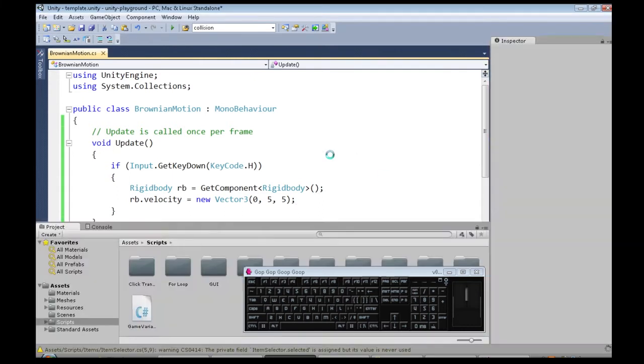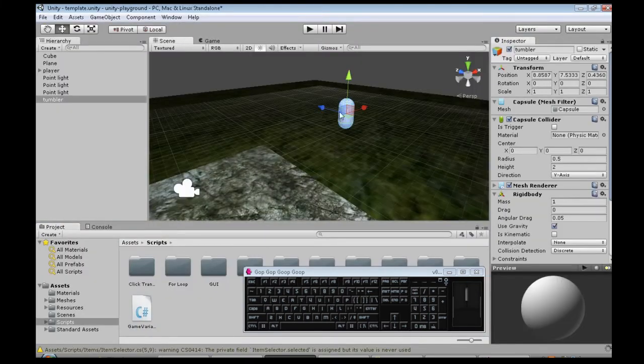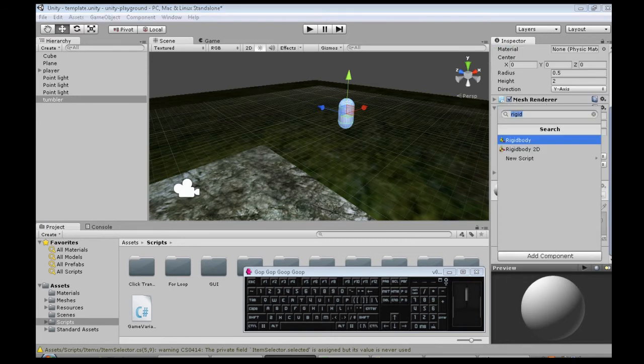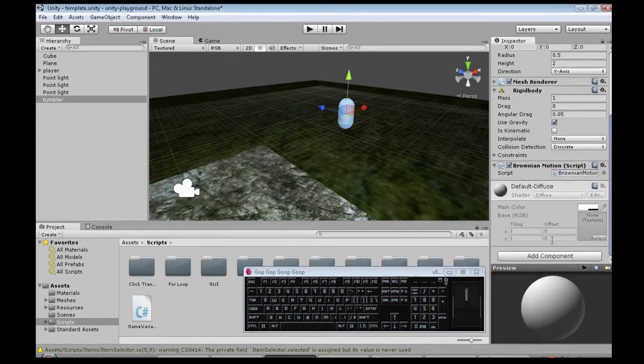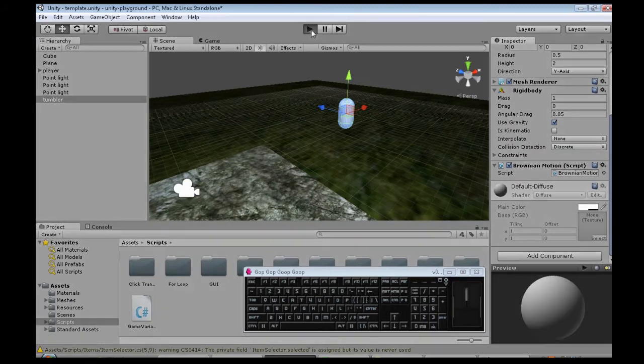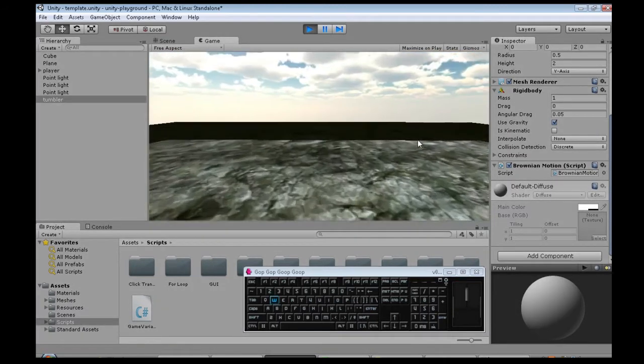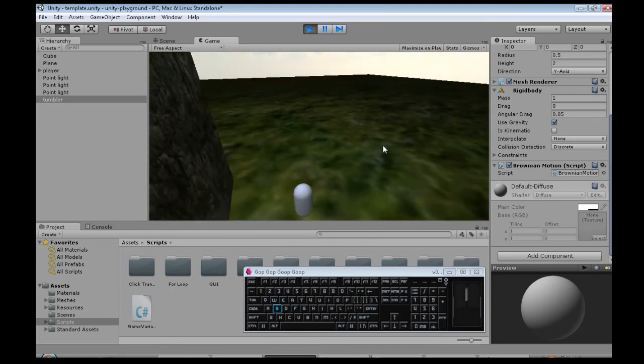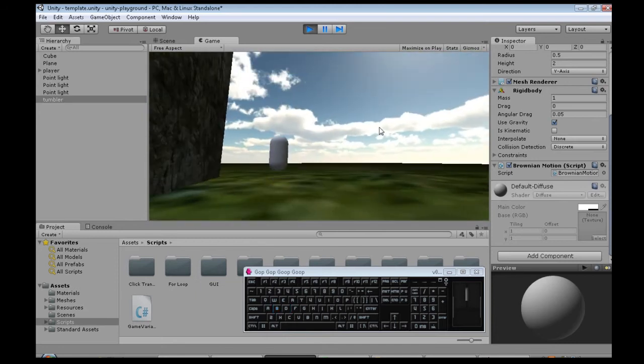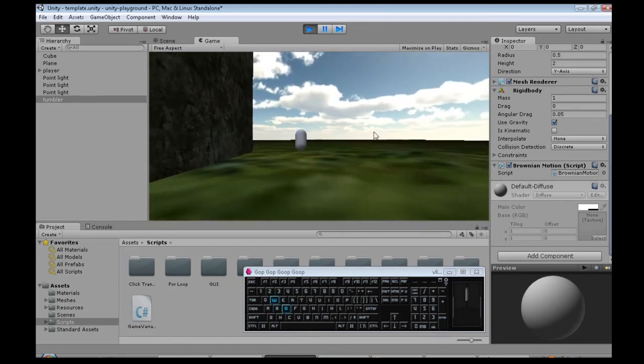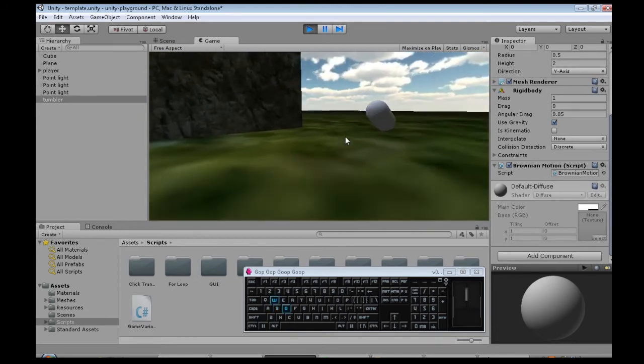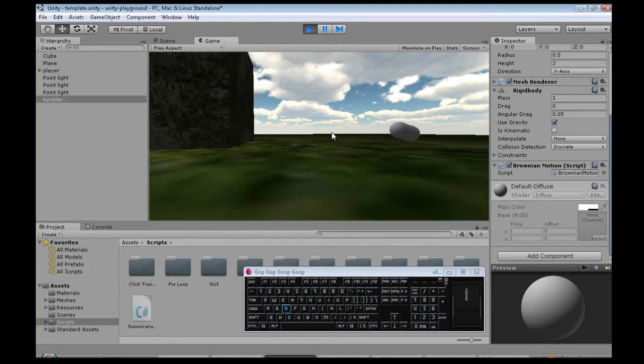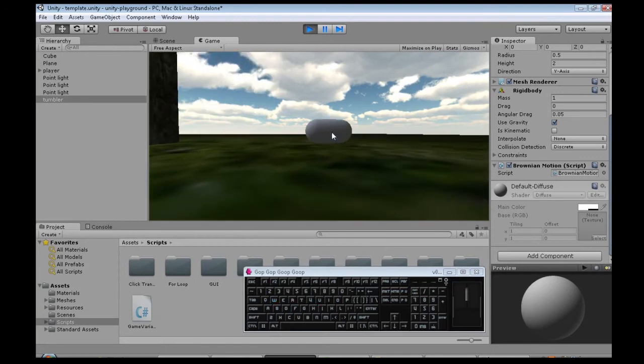So we're going to go back to Unity, click on our capsule, add Brownian Motion, press play, and we'll see what happens. So when I press H, it hops around, but it always hops in the same direction.